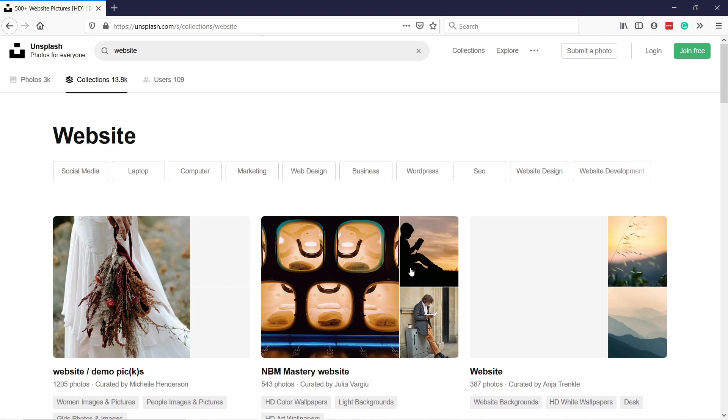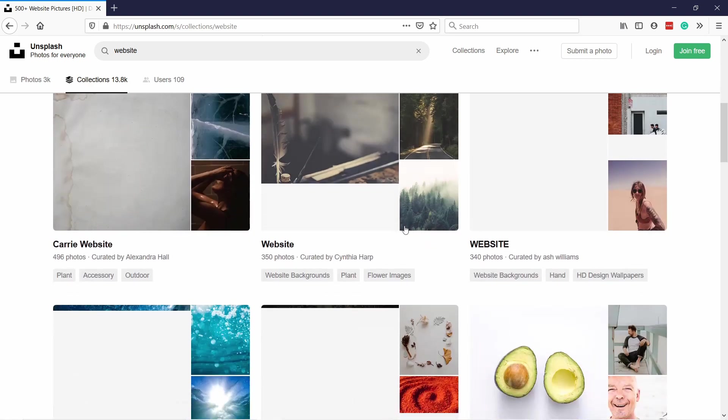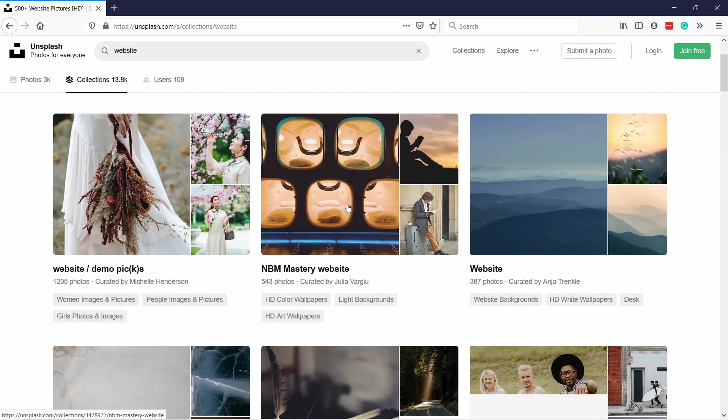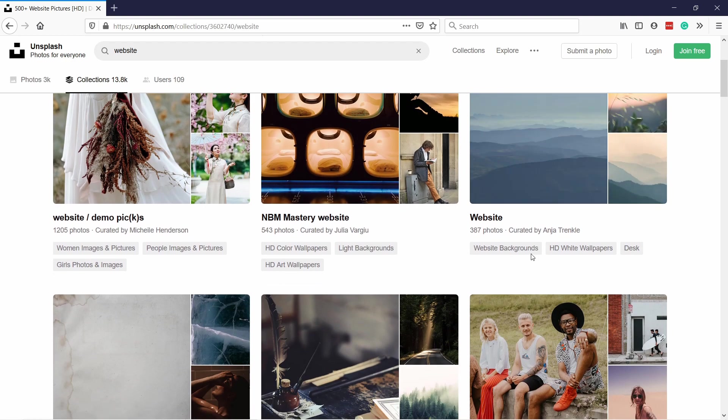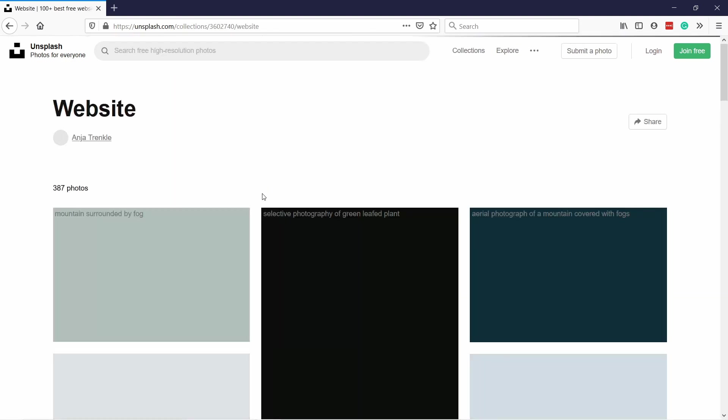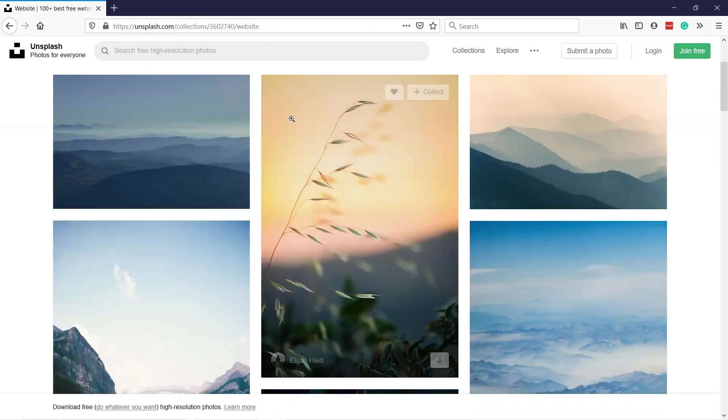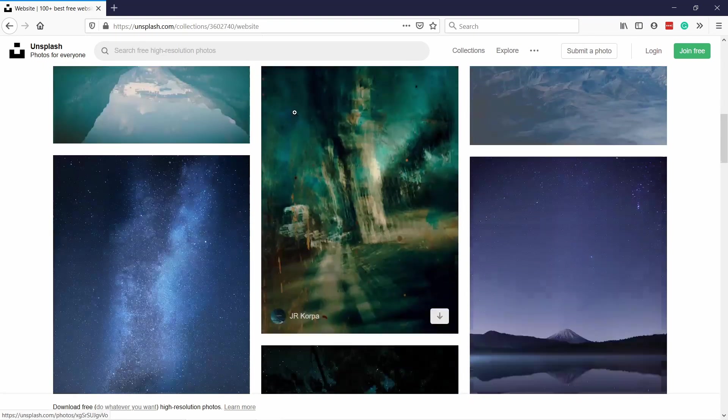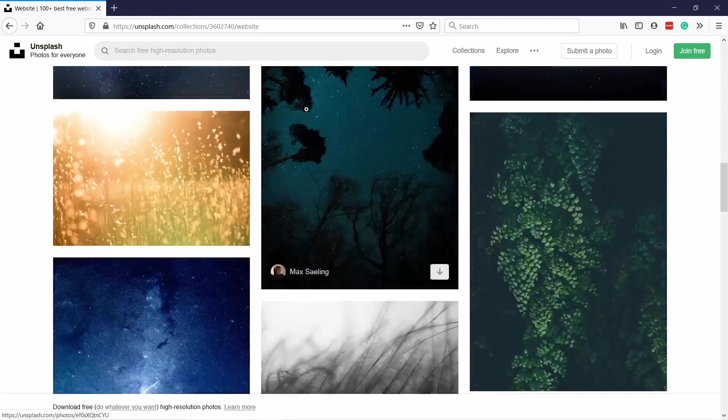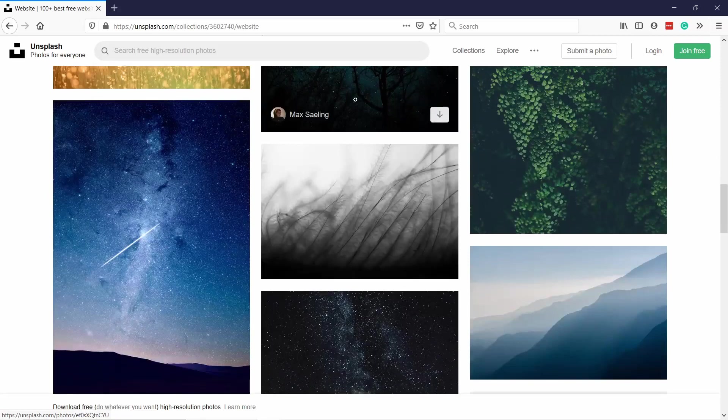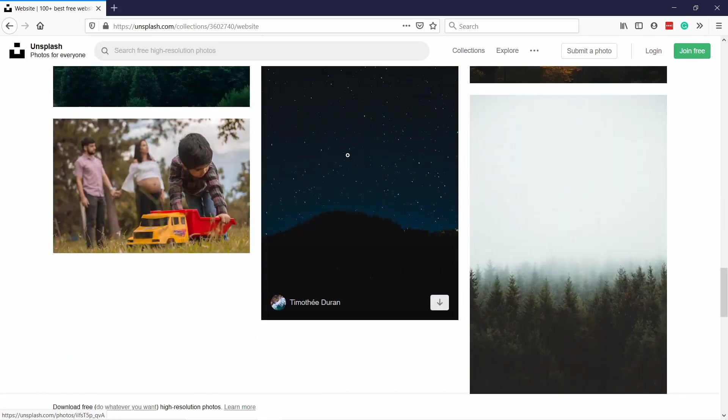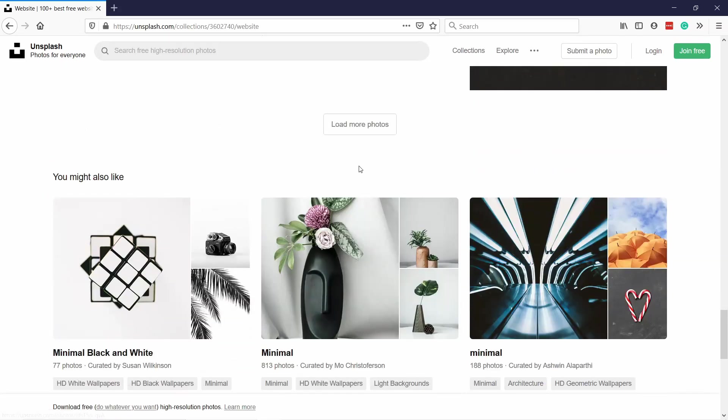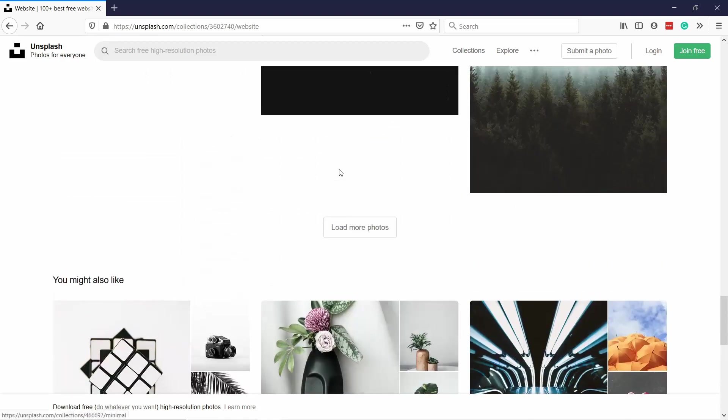If you look here you have also collections which makes it a bit easier to find what you're looking for. You see they're really high quality images and I think they work in a lot of different contexts.